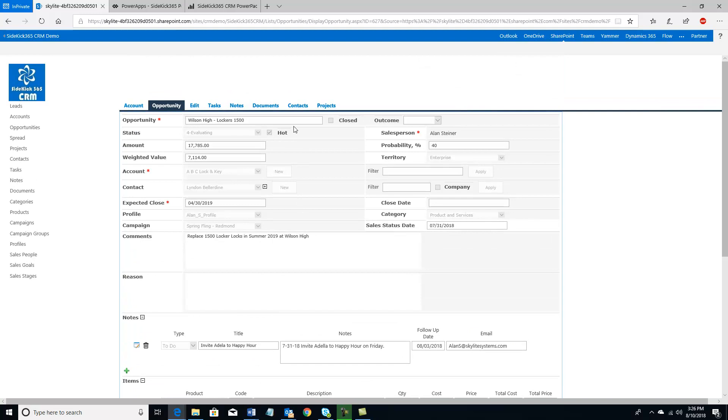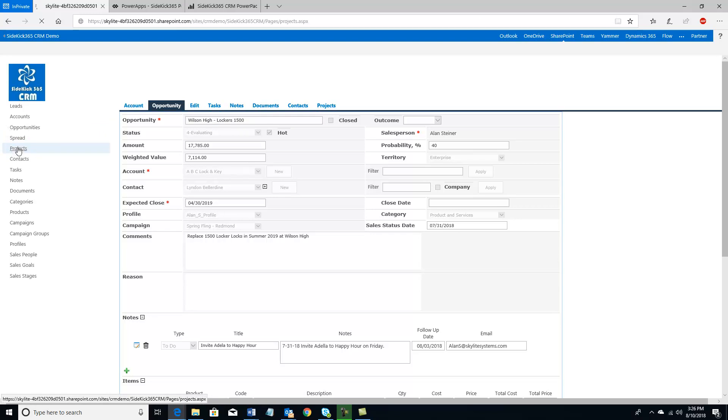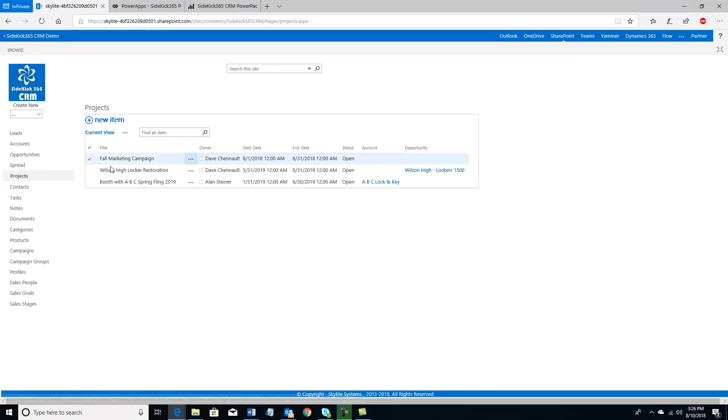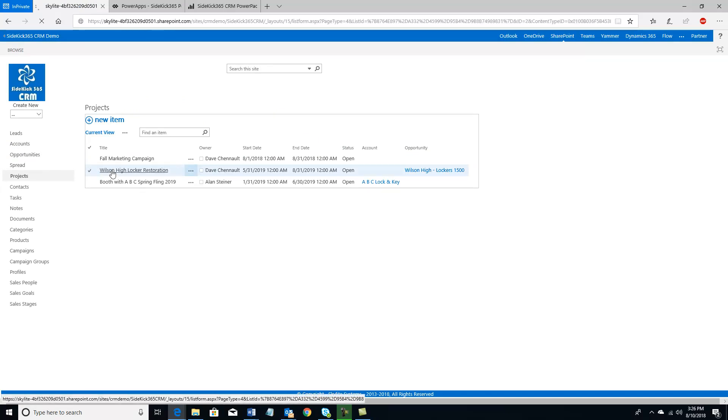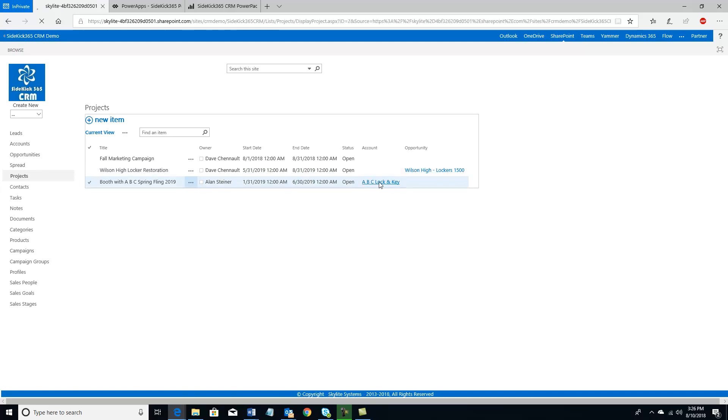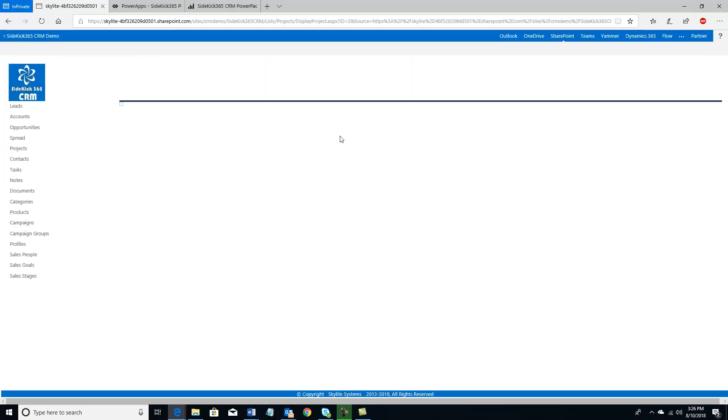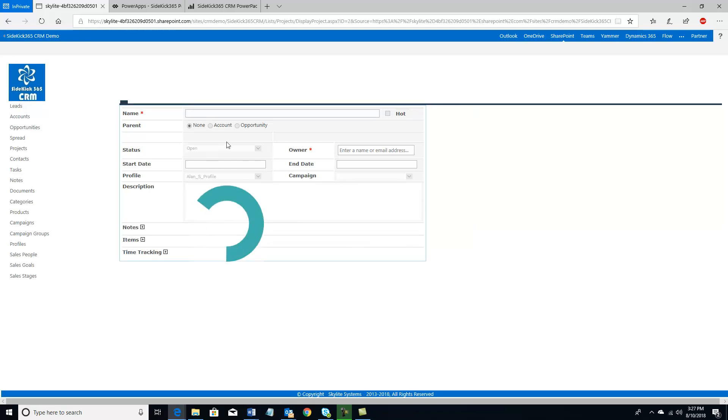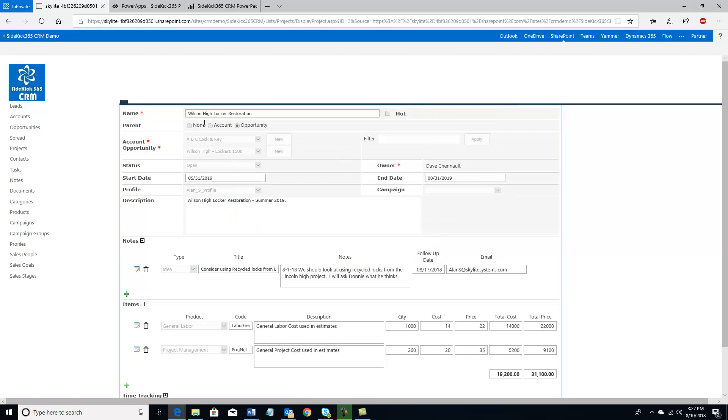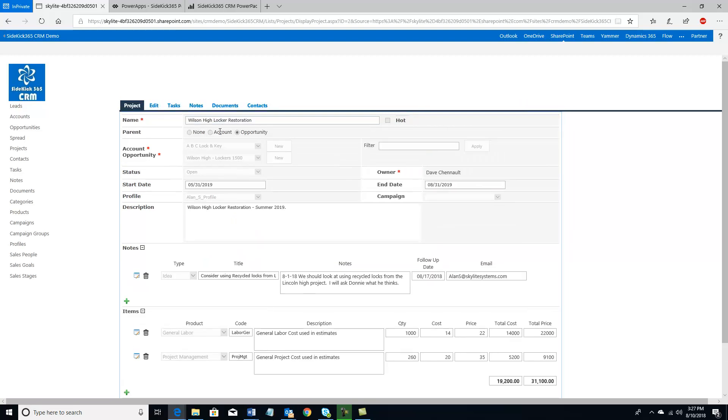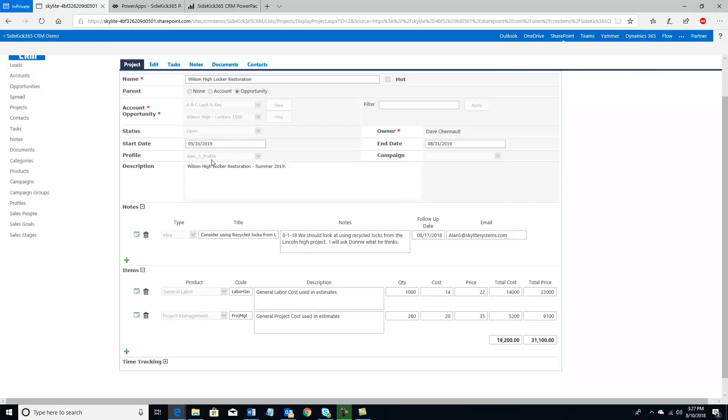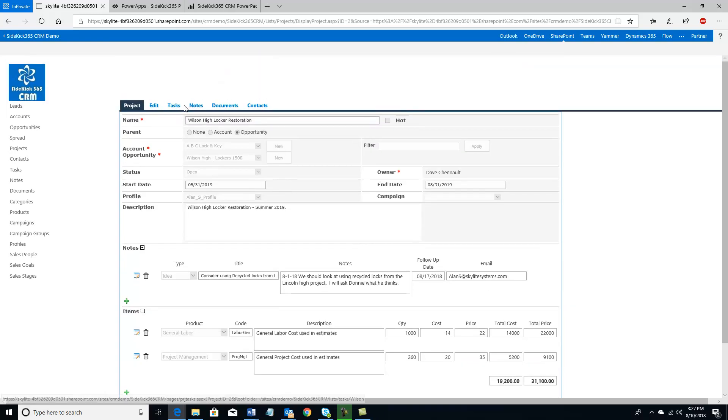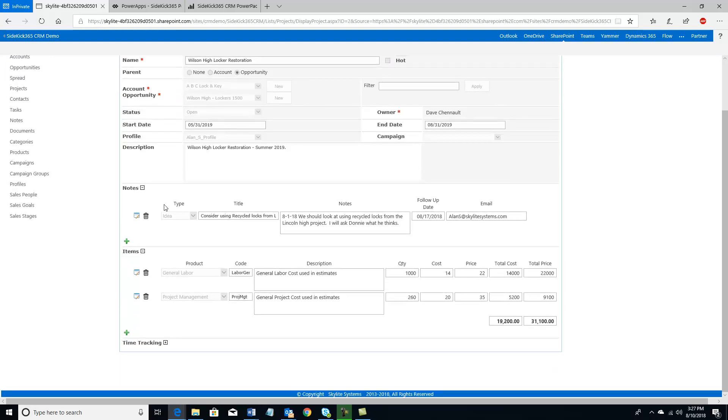Let's look over at projects. So I'm going to hit my projects tab over here. And I'm going to look at my projects in the system. I can have this Wilson High Locker Restoration, and I can see that's associated with an opportunity. I also have ones that I can associate with an account, or they can just be standalone. So an interesting thing about projects is they can be all by themselves. They can just be projects that you're working on. They can be a project associated with an account, or they can be a project associated with an opportunity. And just like over in accounts and opportunities, I also have a number of related items here. I have tasks, notes, documents, and contacts.